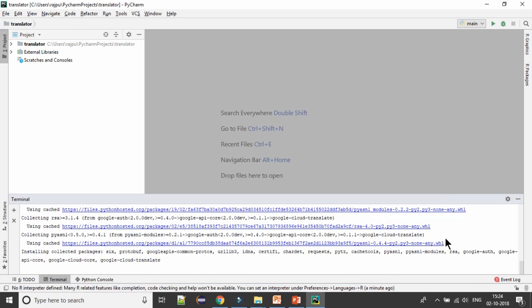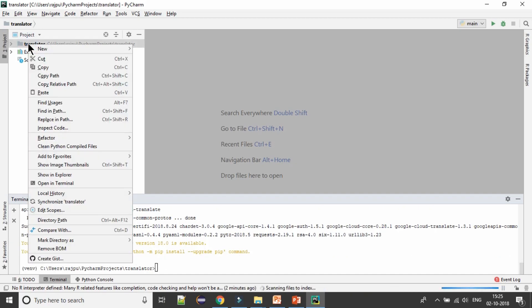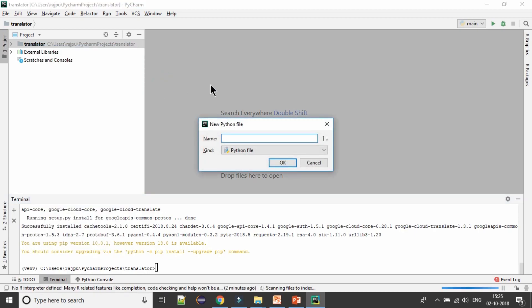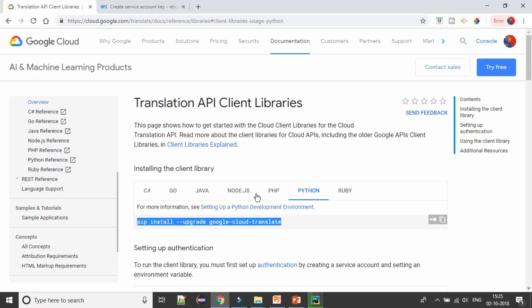Now we are going to create a script, so I'm naming it as main and hit enter. Yes, the script is created.